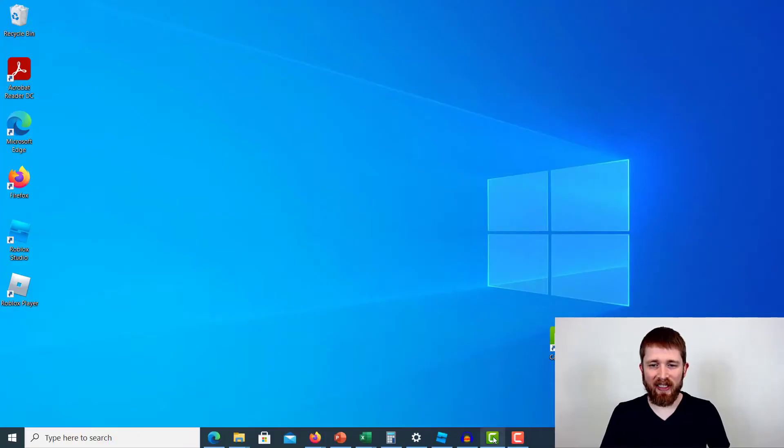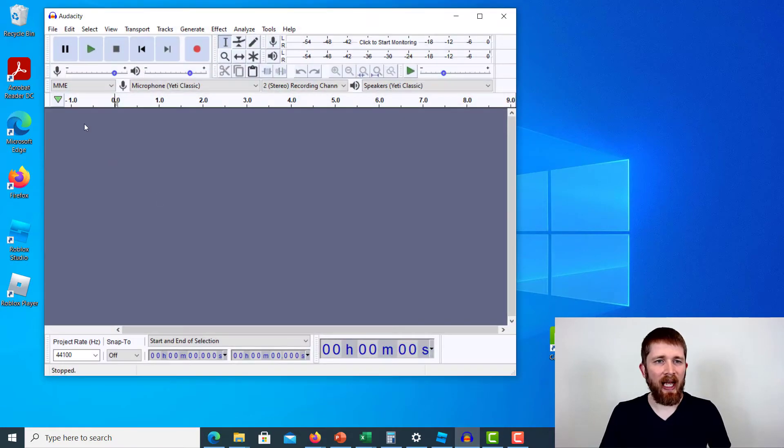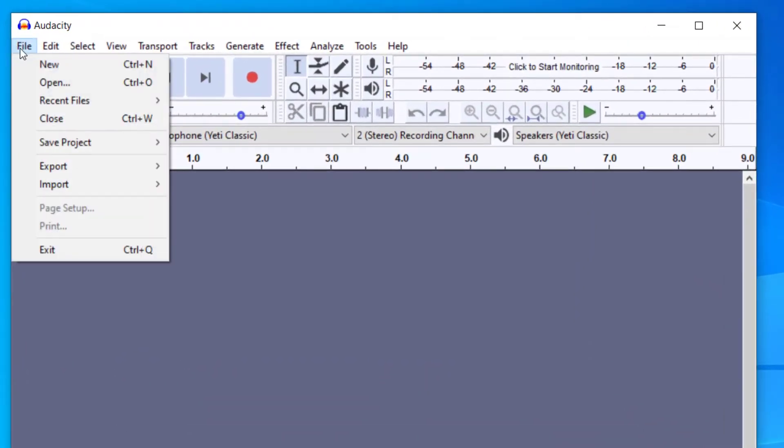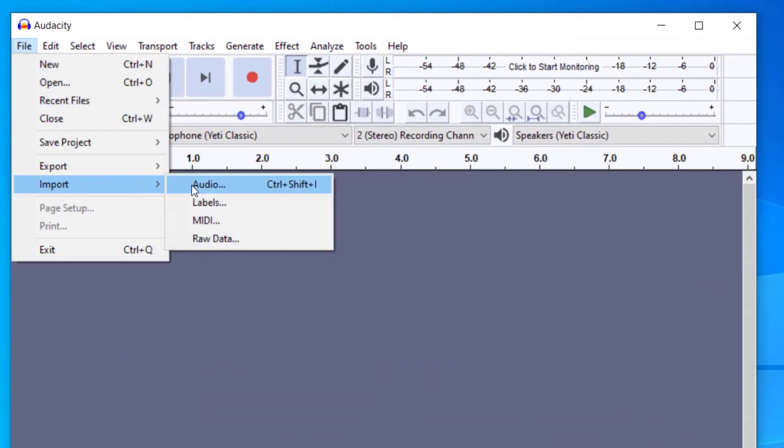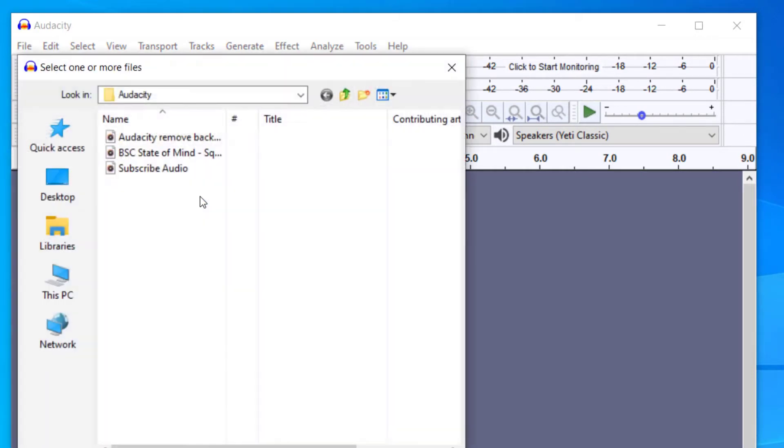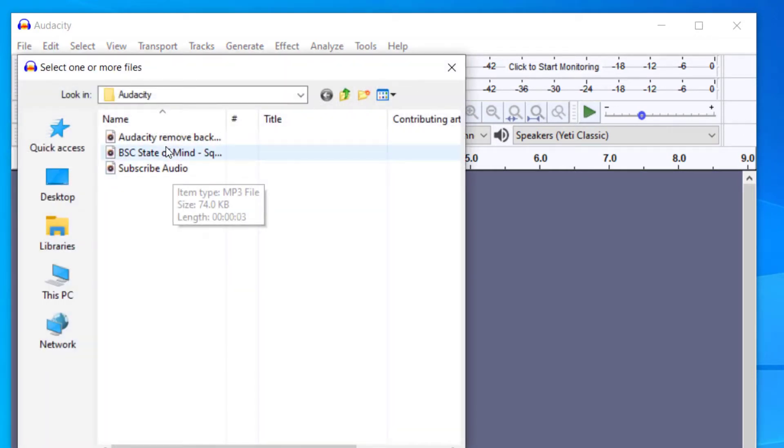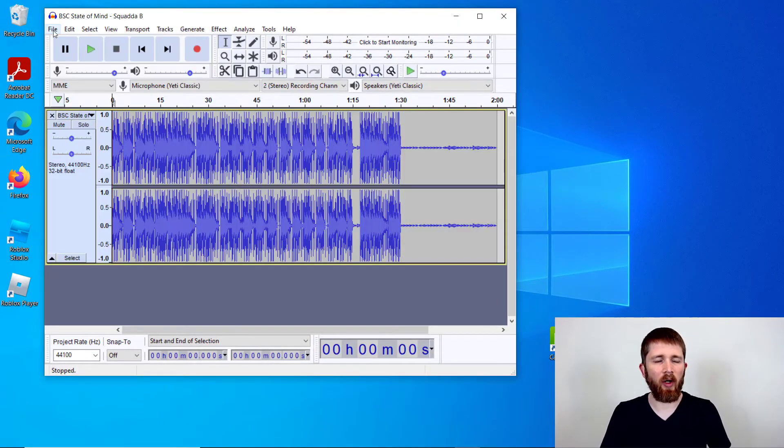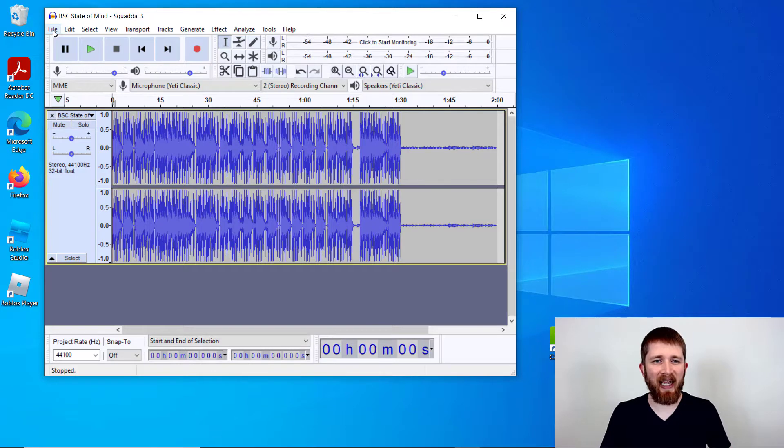So you're going to want to have Audacity open, and you're going to make sure you have a music selection imported. So I'm going to go ahead and import some audio, and then I've got a song here that will work well for boosting the bass.